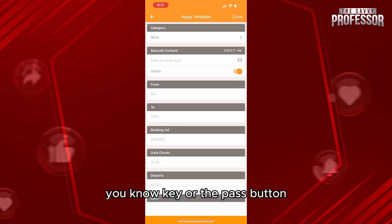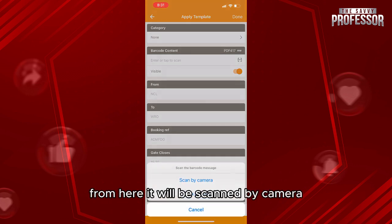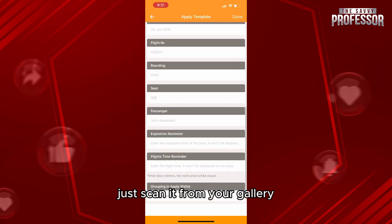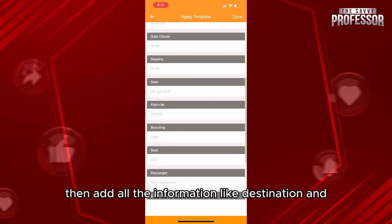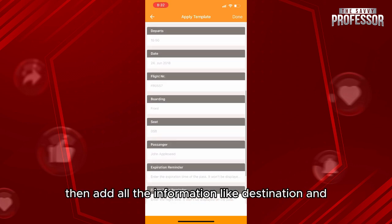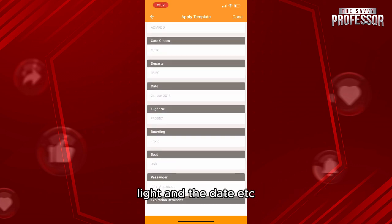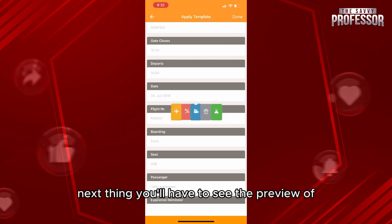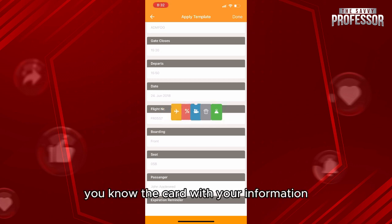First of all, scan the PDF of your key or boarding pass — it can be scanned by camera, or if you have a PDF on your phone just scan it from your gallery. Then add all the information like destination, flight, date, etc., and click done.